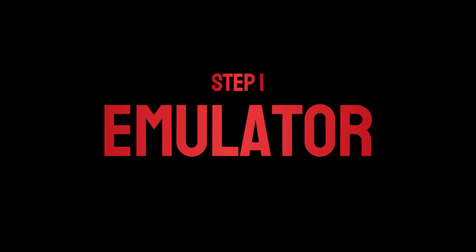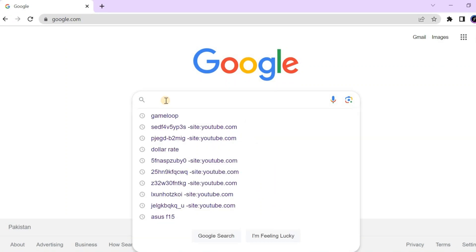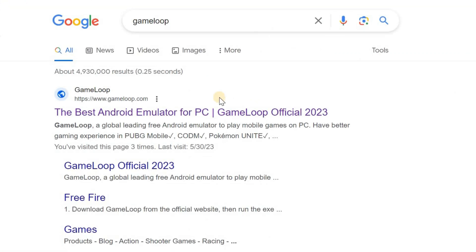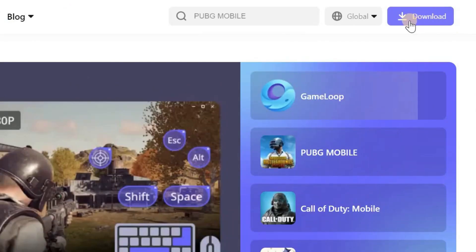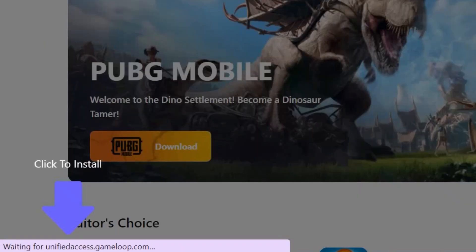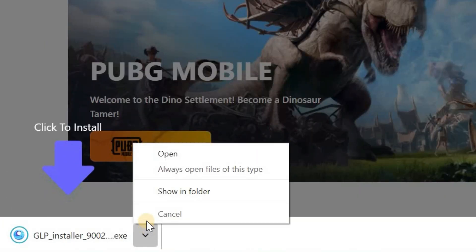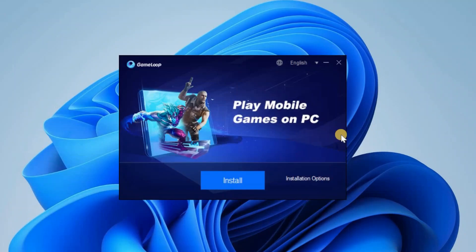Step number one, you need an emulator. Search for GameLoop and open the first website which says GameLoop.com. Click download to get the setup file. After this, open the setup — now it's time to install GameLoop.